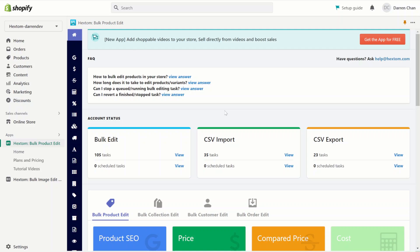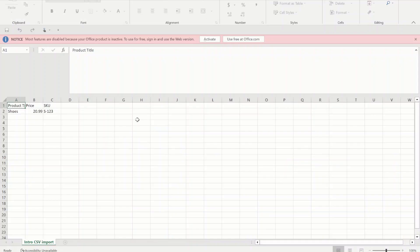By following these steps, you can bulk edit almost any attribute of your product. For example, some of our most used features are editing price, variant options, and product meta fields. Next, we're going to create an example CSV import task to edit the products. I've already set up a CSV — it's just one product with the product shoes, the price, and SKU.